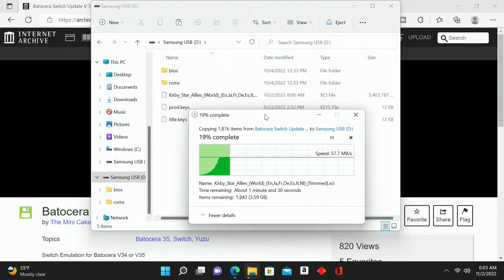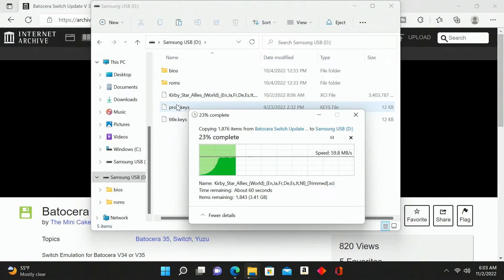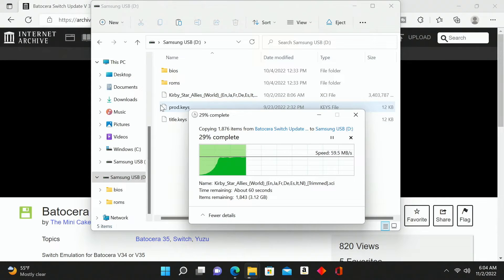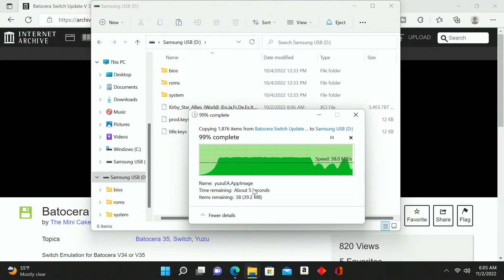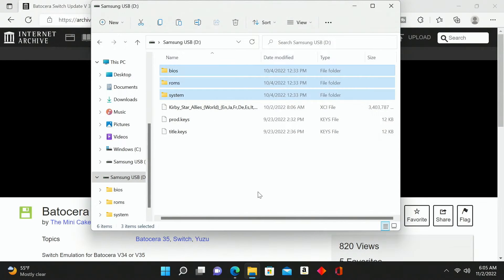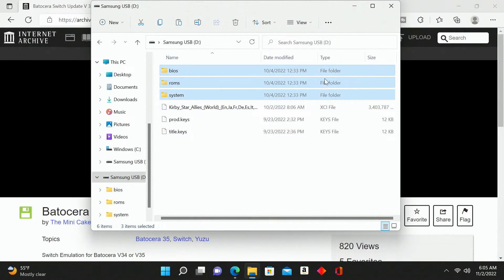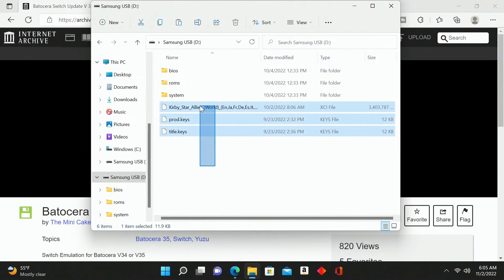This is going to take about a minute and a half to complete. Once this is done I'm going to remove my title and product keys and my rom from the flash drive, because I no longer need those — they're already added into the folders. We'll let this do its thing, another 60 seconds, and we'll come back to continue the process.